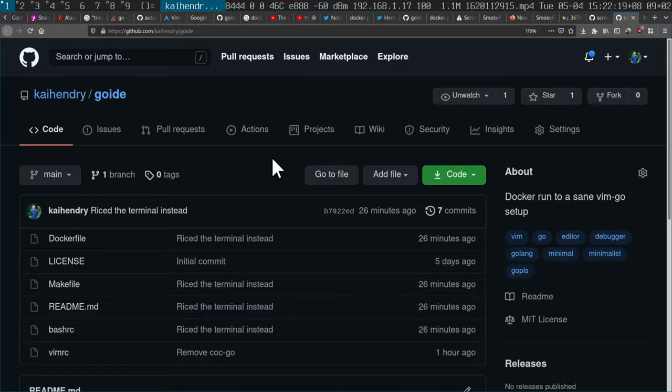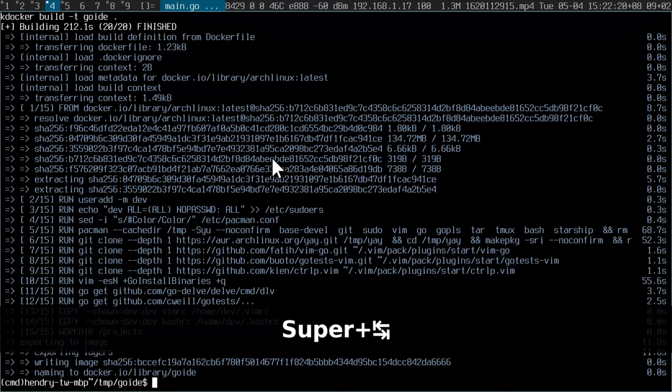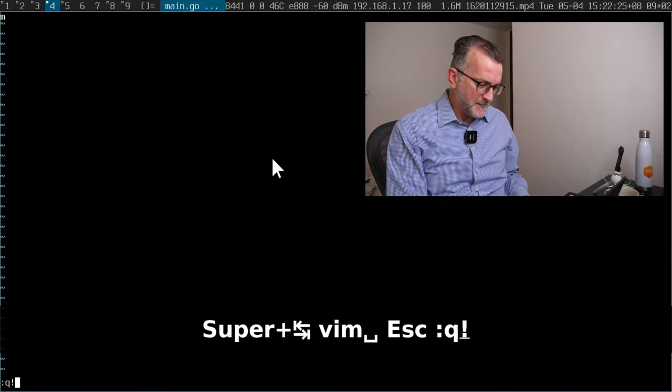Hi guys, when I code I like to use my environment. What is my environment? It's Arch Linux, it's Vim. So I decided to create a little Docker image and I just want to show you how it works here.